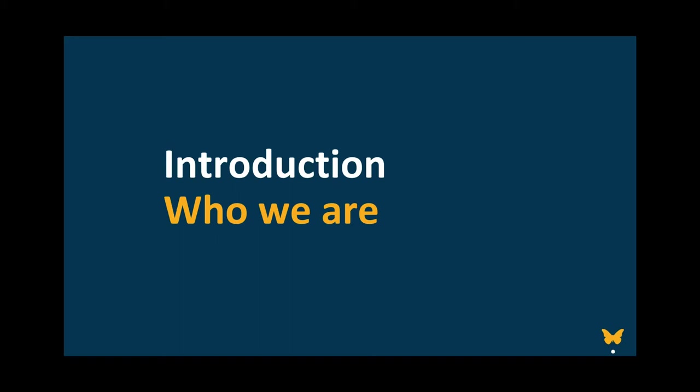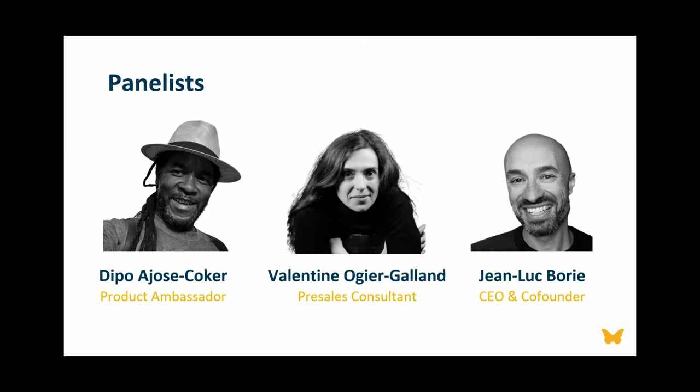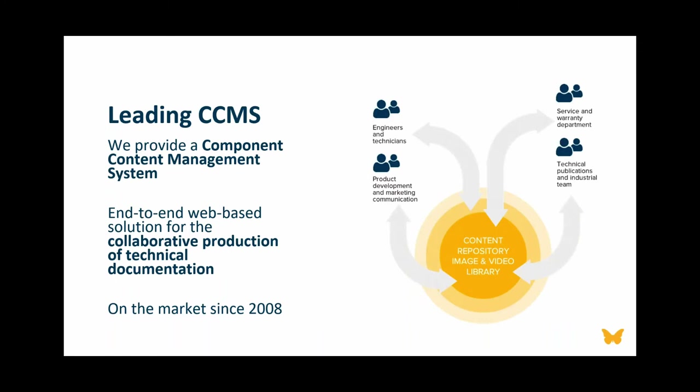So who are we? Our panelists just turned on their cameras. I'll quickly introduce myself as a technical or ex-technical writer. I'm now Product Ambassador with Componize. I've got over 17 years of experience as a technical writer and almost all of it in regulated industries. Valentin has 10 years of talking about structured content with Componize customers and about internal agility. And Jean-Luc has 14 years of tirelessly advocating for an open and interoperable CCMS with better diffusion of knowledge.